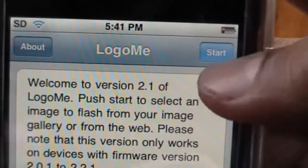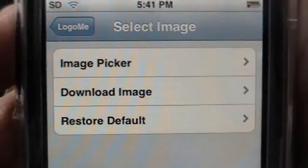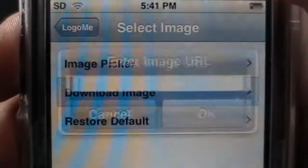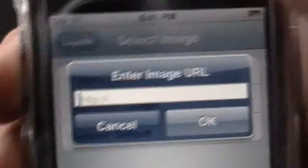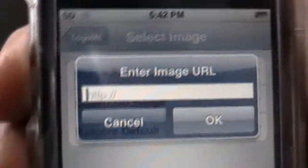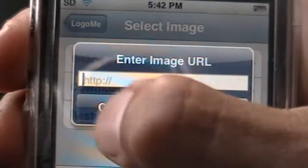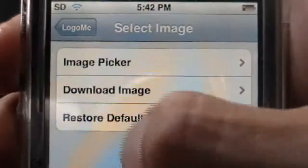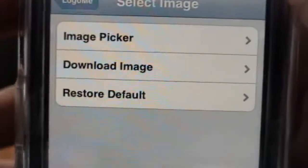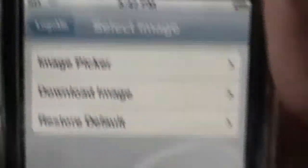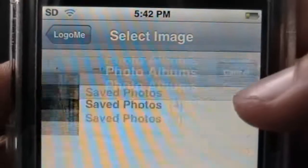So you click Start up here. You Google image search to pick one of your images, download an image, and enter the URL from Google Images. Look for a 340 by 480 image. There's also Restore to Default, which restores it to the default Apple boot logo — just a normal one. And Image Picker, which is just from your saved images.